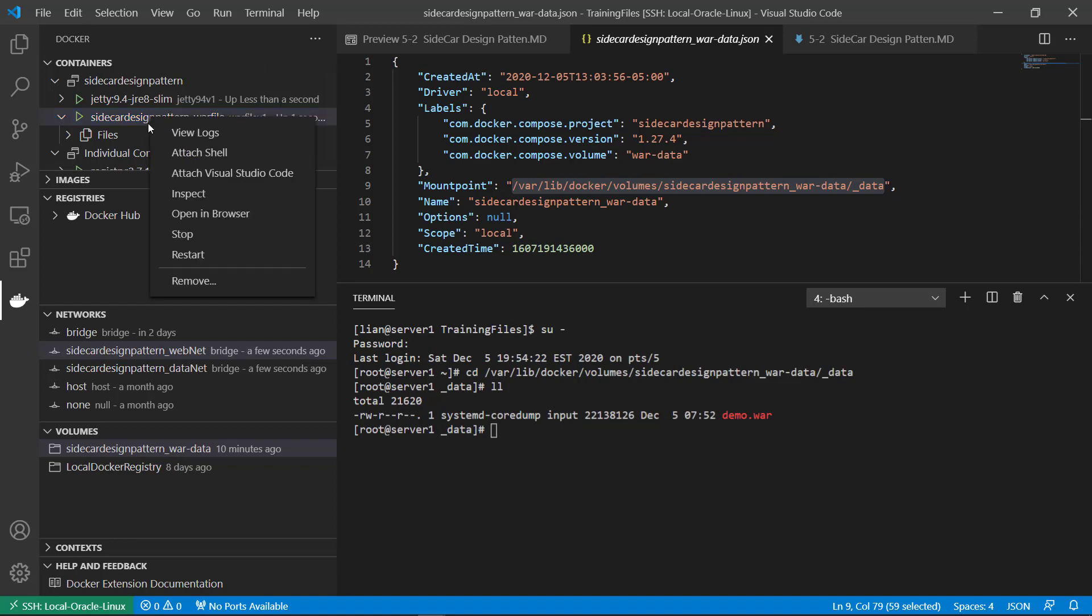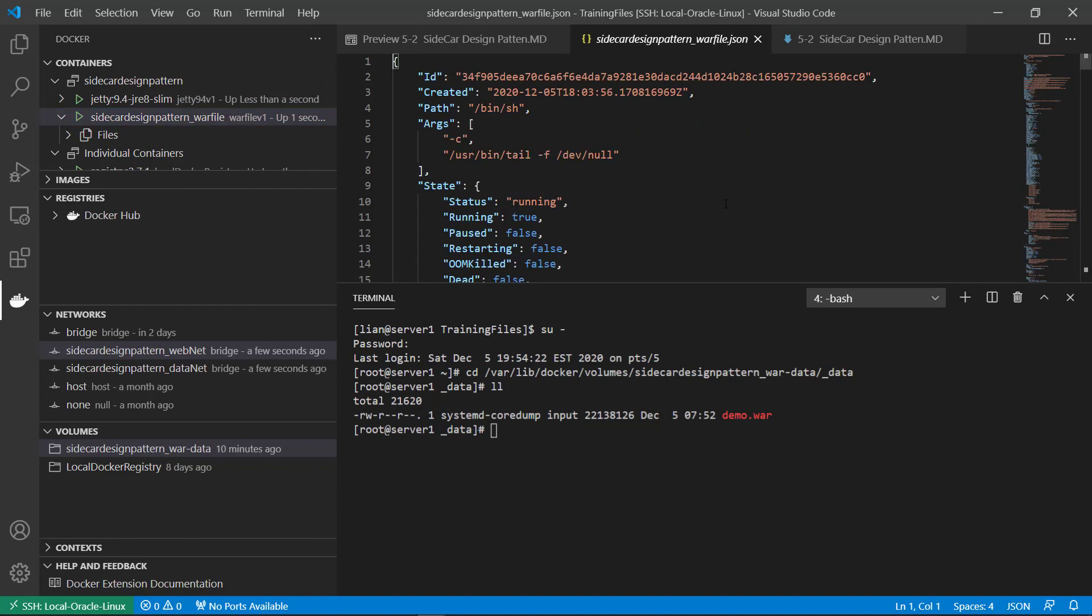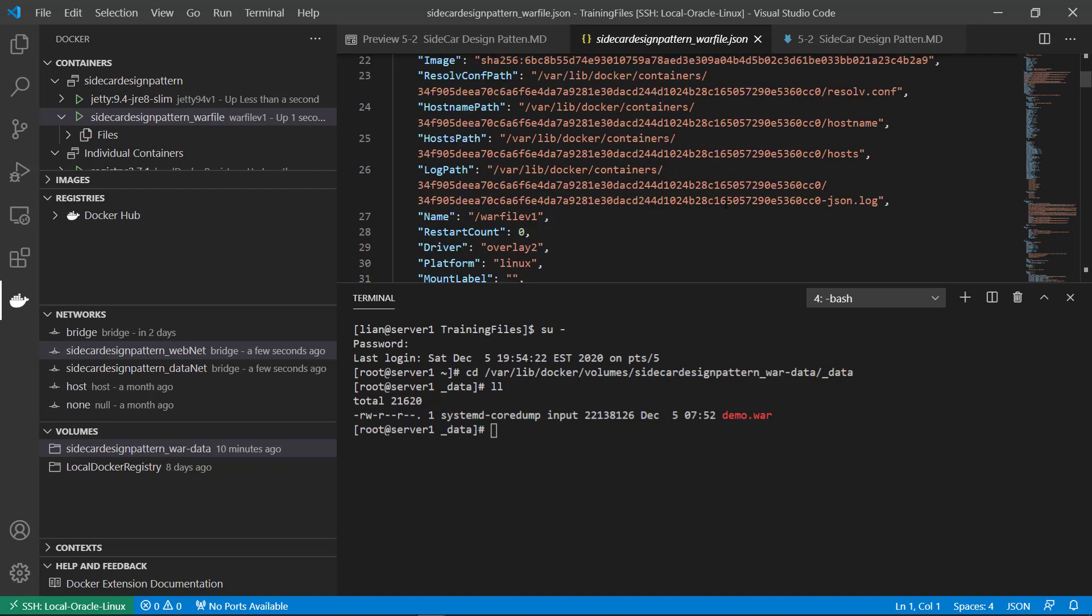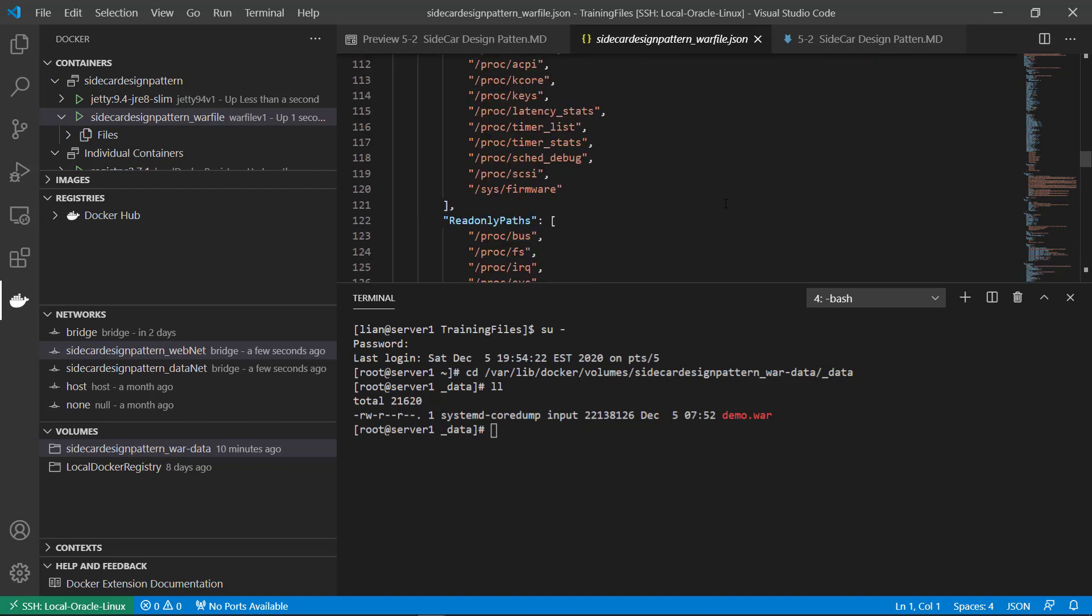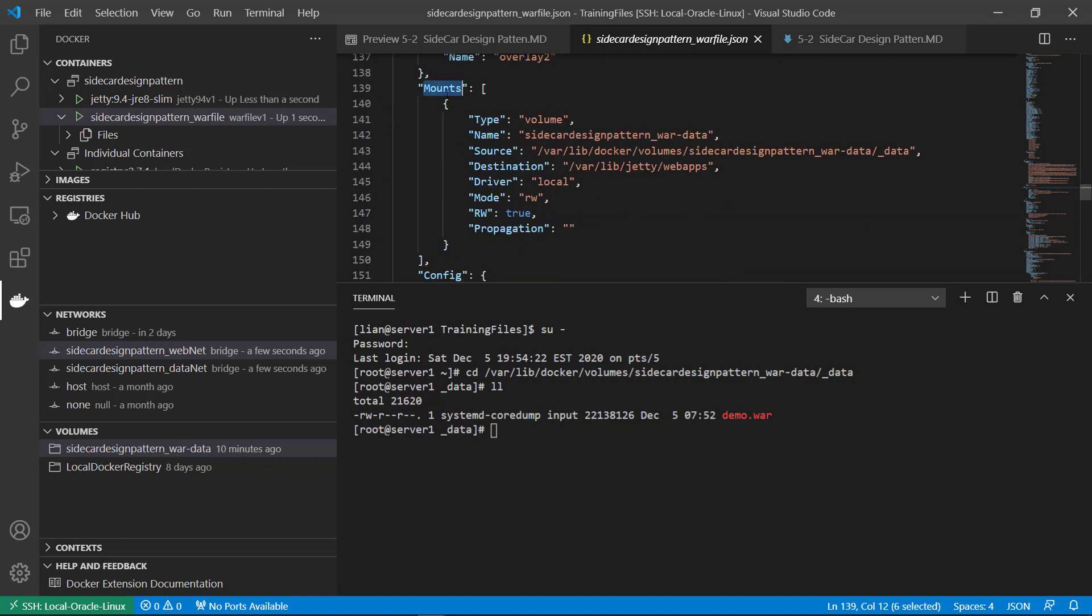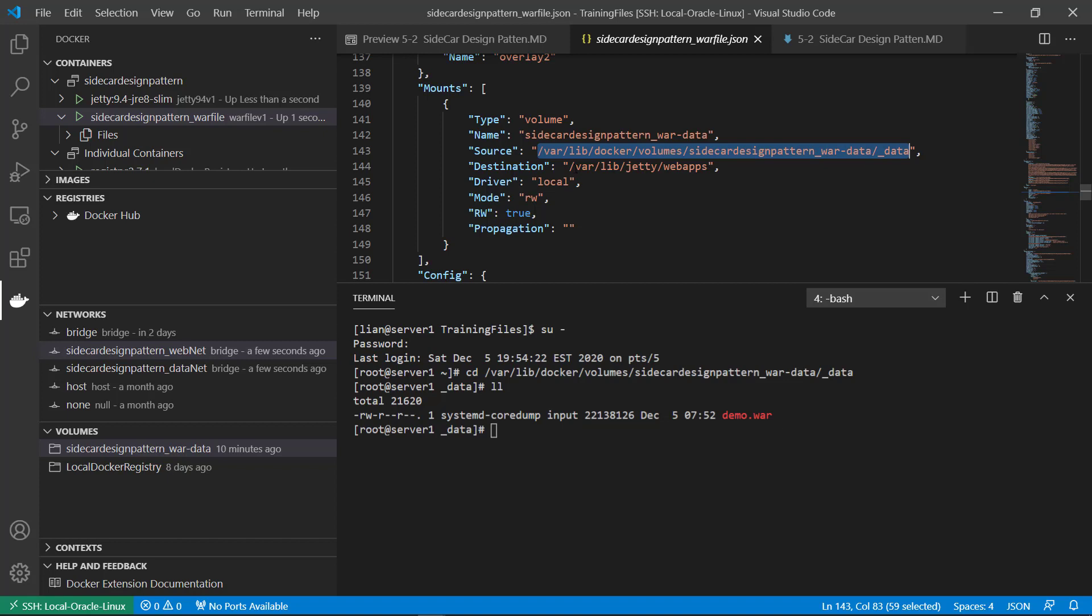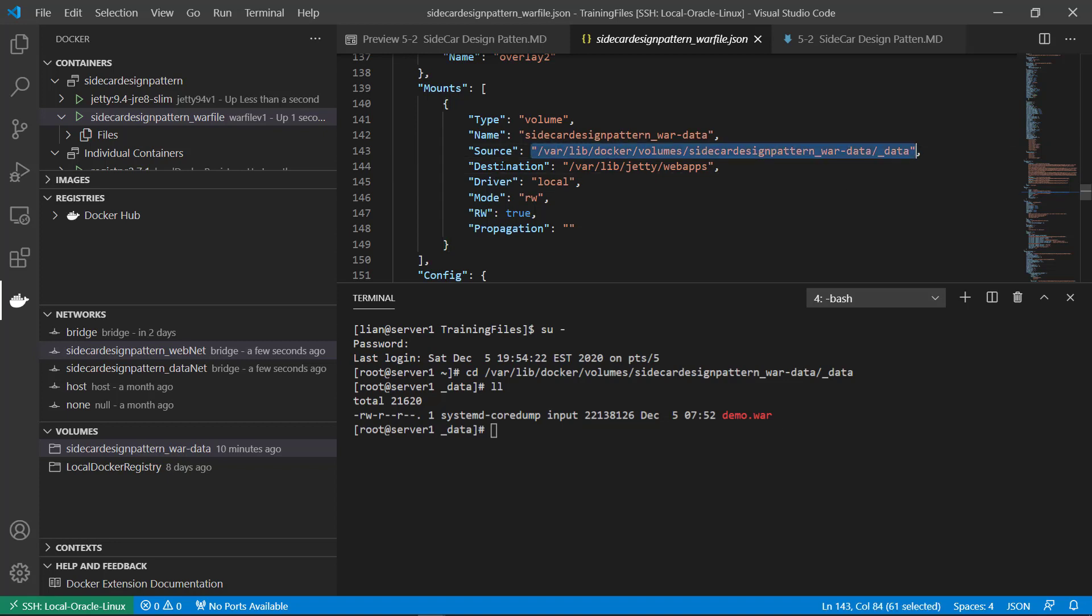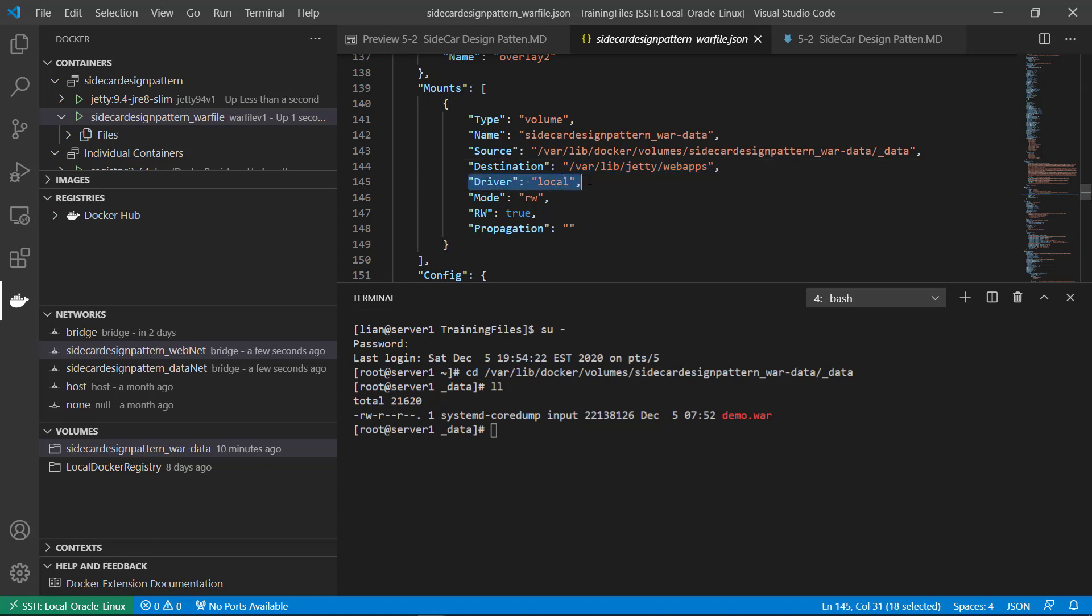The mount type volume. Volume name. Source and destination. The source volume folder. Destination container folder. Driver local. Volume allowed to read and write.